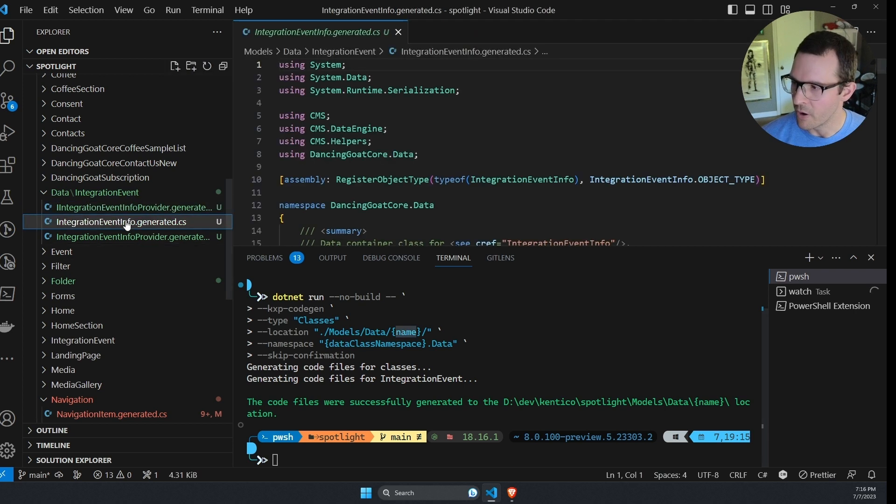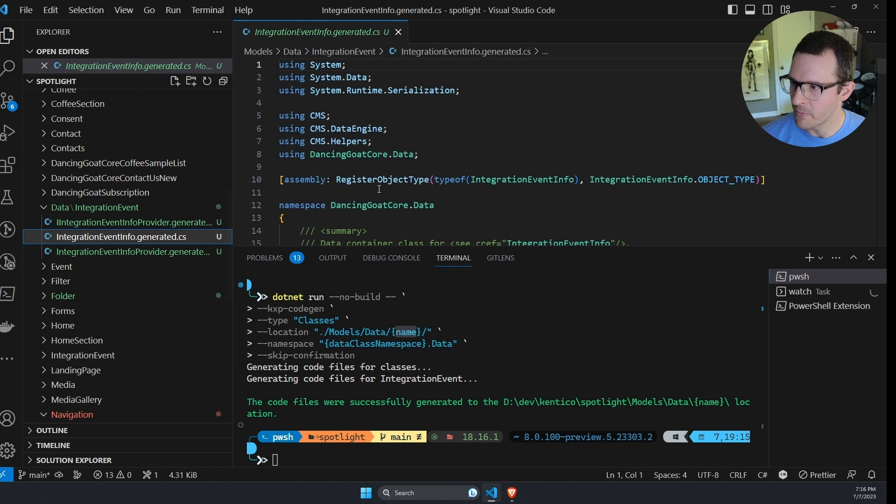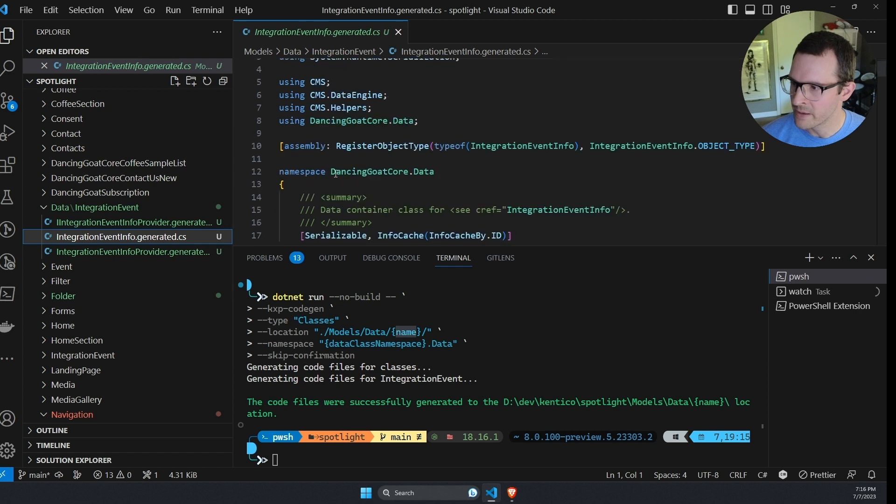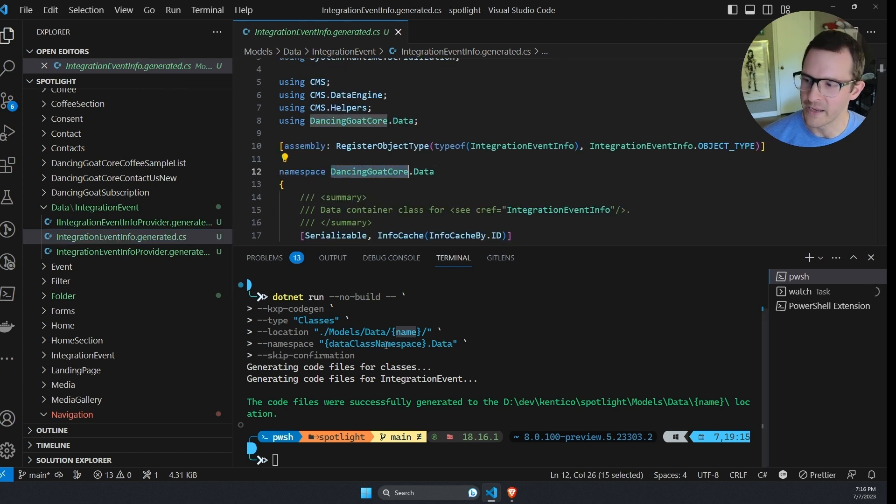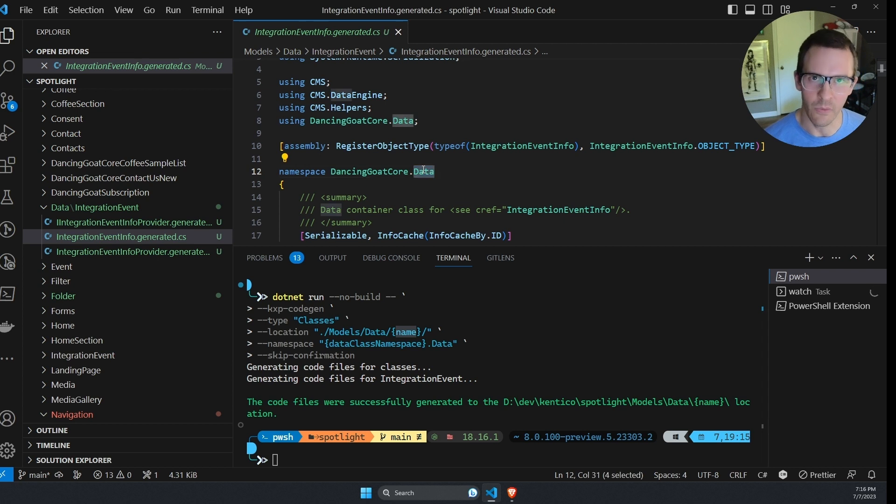And if I open one of these up, we can see that the namespace is dancing goat core. So that matches up with my data class namespace. And then data was appended to the end of it.